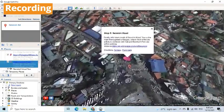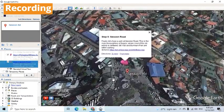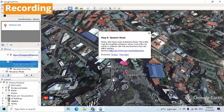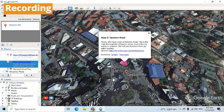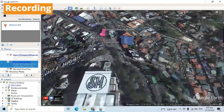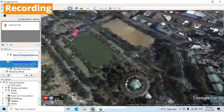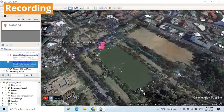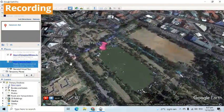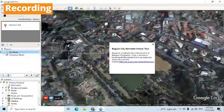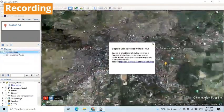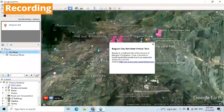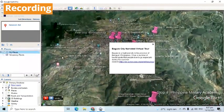Finally, let's have a walk at Session Road. This is the main thoroughfare of Baguio where most of the city activity is centered. SM Mall and Burnham Park are within walking distance. I hope you enjoyed our virtual tour. Thank you for joining me.